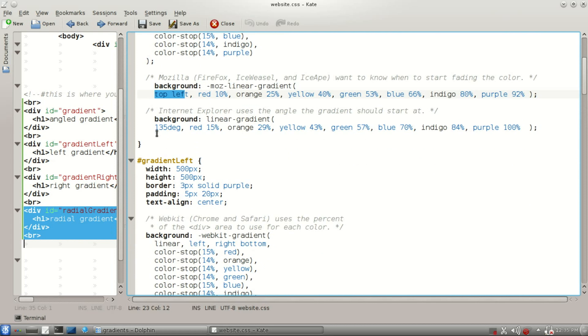Now down here, Internet Explorer, they use degrees, 135 degrees, an angle relative to where the gradient starts.